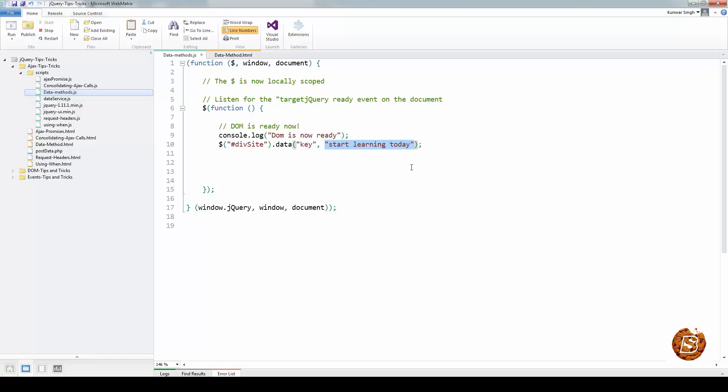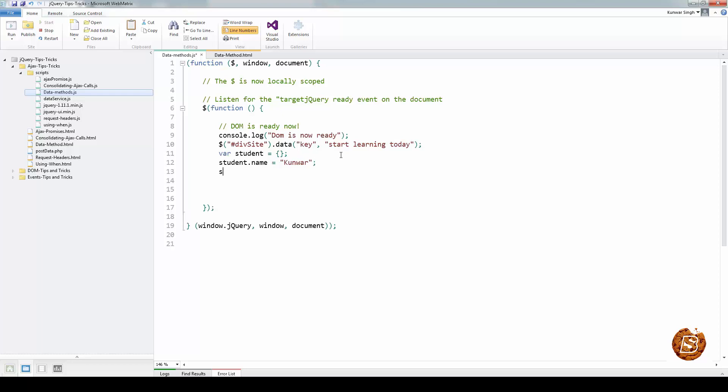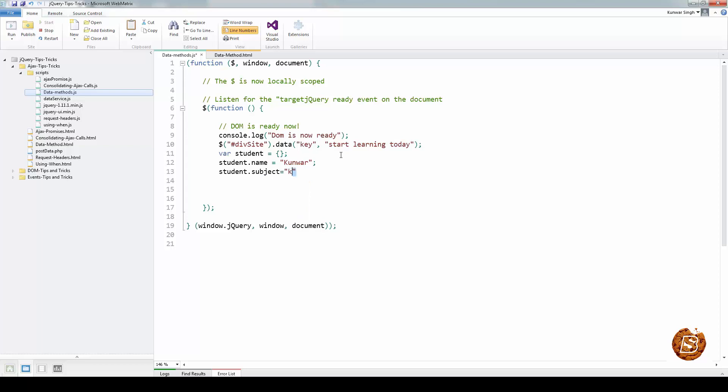There is an alternative syntax as well in which you pass an object as a single parameter. If I have to pass an object, let's create one. I will say var student and let's have some value associated with this. Student.name equals to Comer and student.subject equal to jQuery.